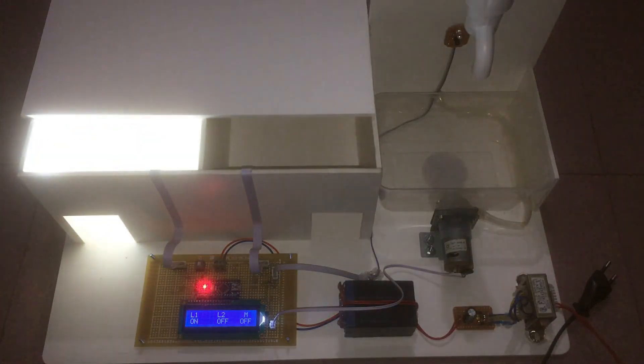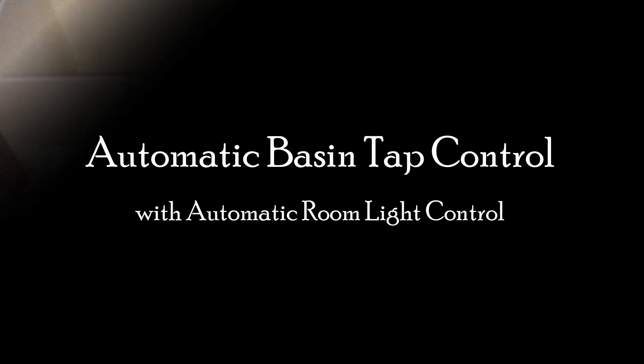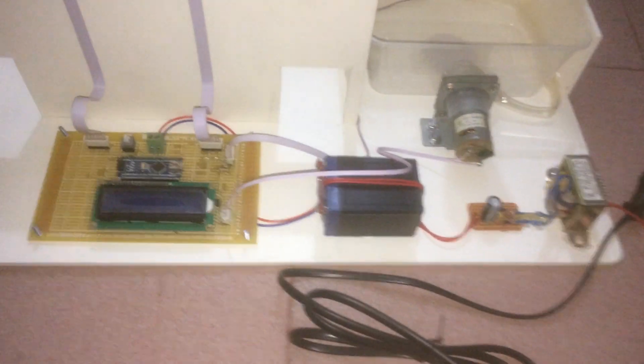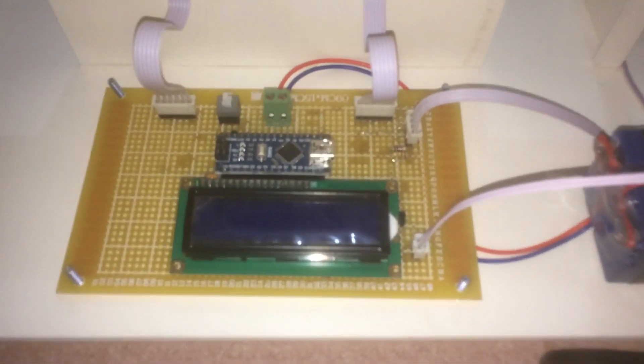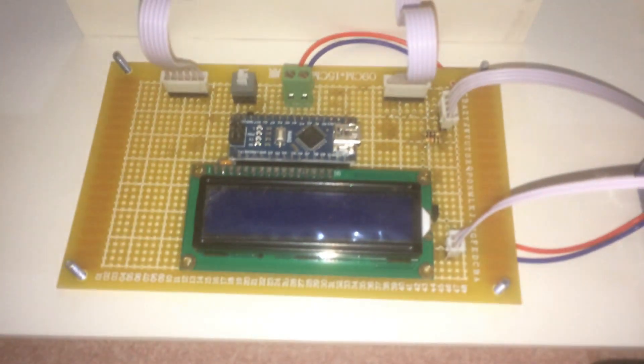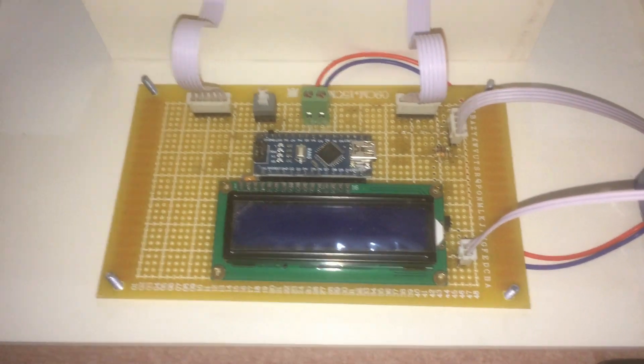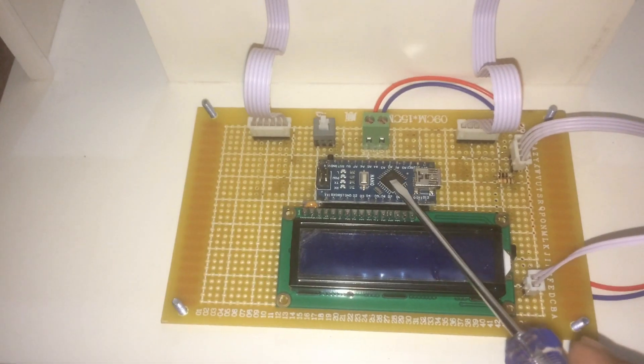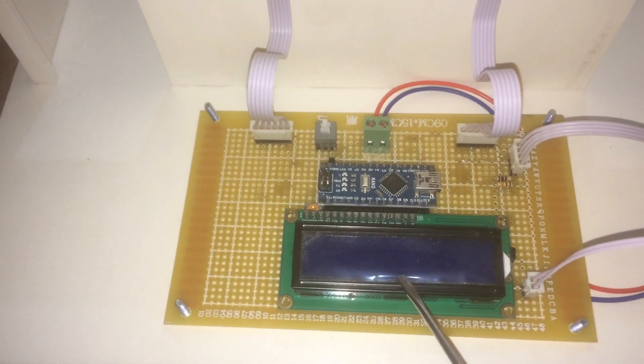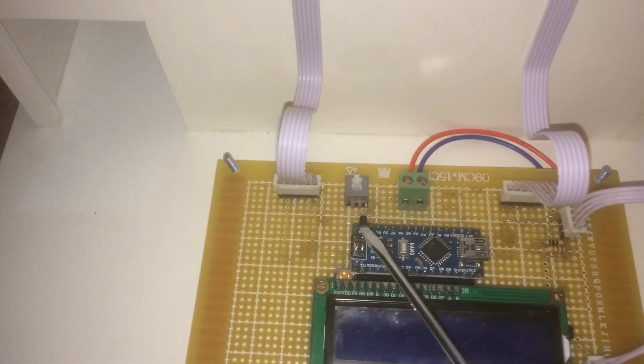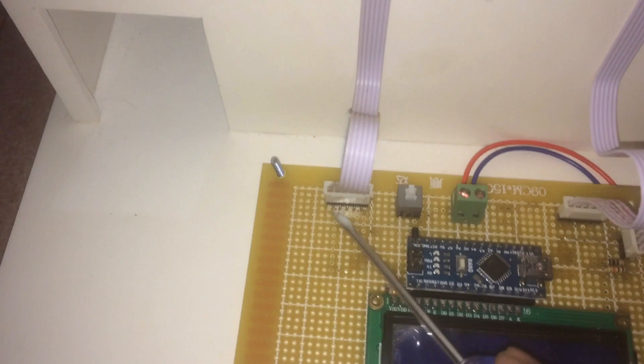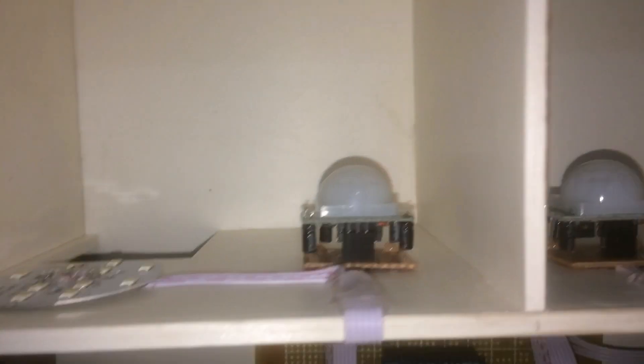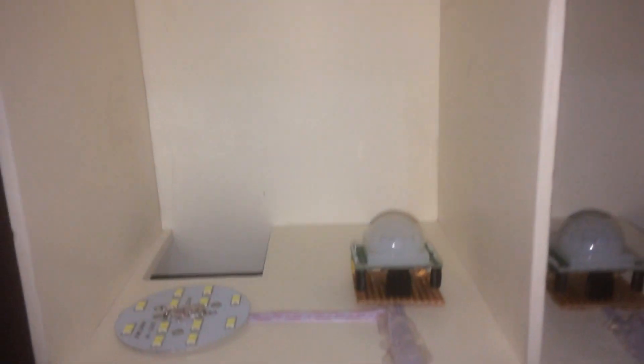For making this project we are using a single Arduino Nano board, 16 by 2 LCD display, this is a PIR motion sensor, and 5V LED light.